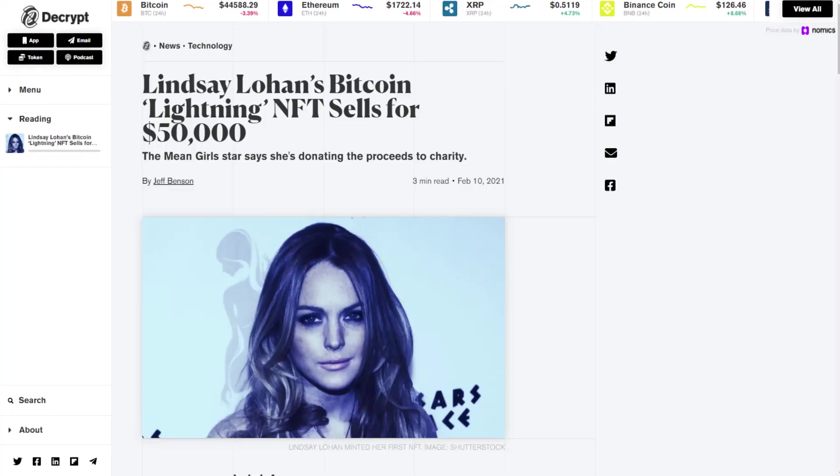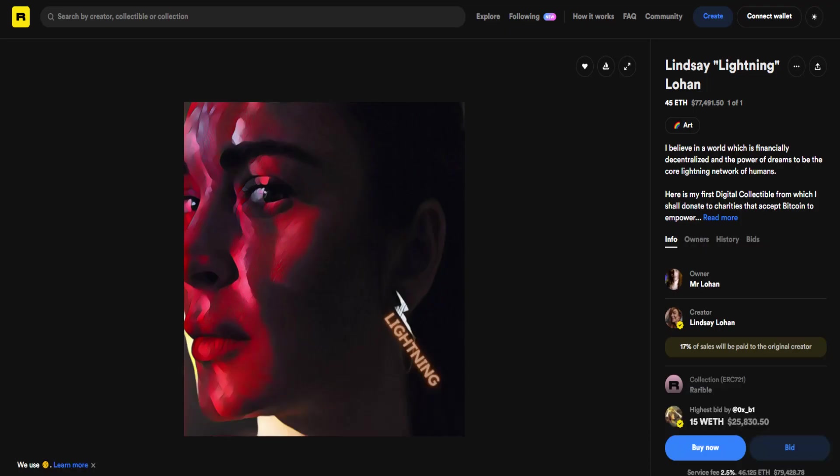As you know, NFTs are a growing part of Web 3.0. Recently, Lindsay Lohan sold her first NFT for $50,000, which she'll donate to charity. Non-fungible tokens are digital assets that represent a wide range of unique, tangible items from sports cards all the way to virtual estates. He's going to show us how to create our own NFT, how to look it up, and how to send and receive. Stay tuned.